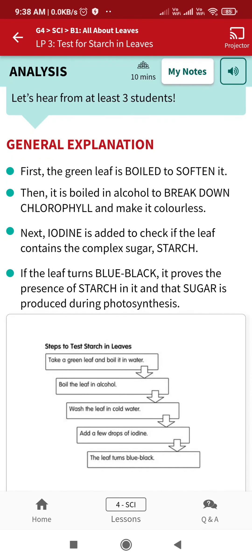First, the green leaf is boiled to soften it, and then boiled in alcohol to break down chlorophyll and make it colorless. Next, iodine is added to check whether the leaf contains the complex sugar starch. If the leaf turns blue-black, it proves the presence of starch, which is produced during photosynthesis.